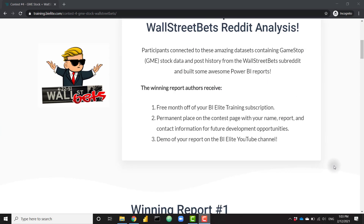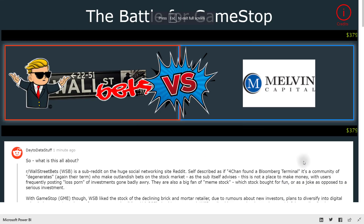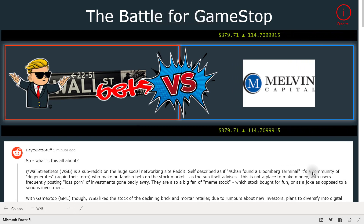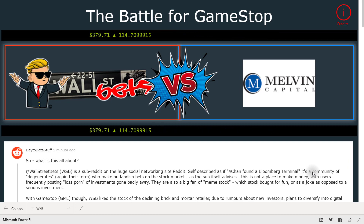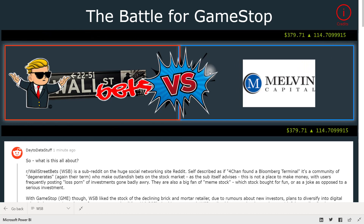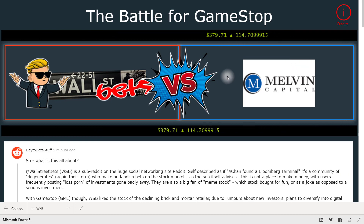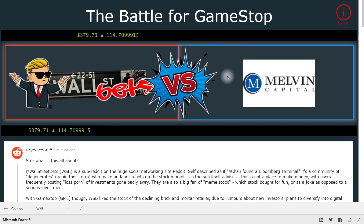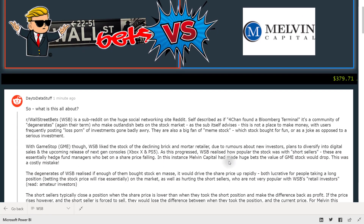Our first winning report comes from Andy Murphy. Andy has put together an awesome report that basically tells the story of what has been happening with GameStop stock, the WallStreetBets subreddit, and what's happening with Melvin Capital as well. Right off the bat it grabs your attention with a nice jumbotron. You even have a couple of stock price tickers that are constantly going and you can pause them — it's really cool and dynamic.